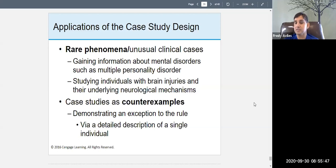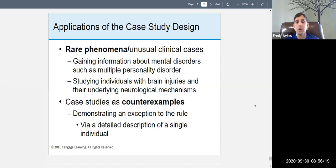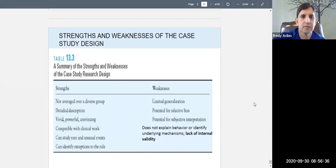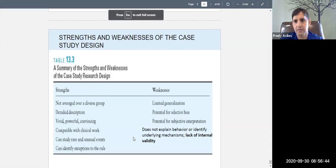Case studies can also be used as counter examples — demonstrating an exception to the rule via detailed description of a single individual. For example, research suggests that healthy lifestyle leads to longer life, but some people smoke, eat poorly, never exercise, and still live long. Studying that counter example can reveal what protects them — likely their biology. That concludes the lecture.